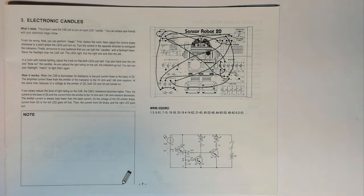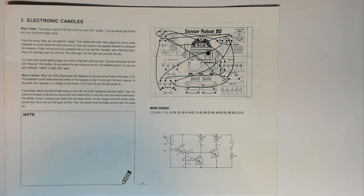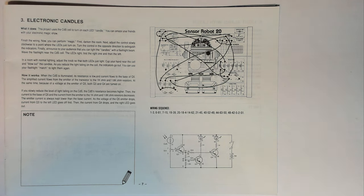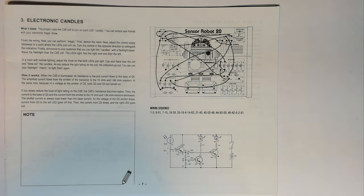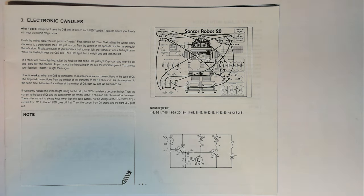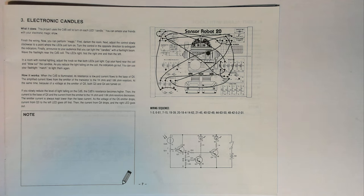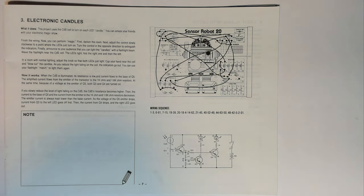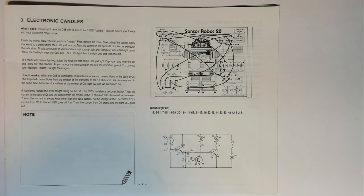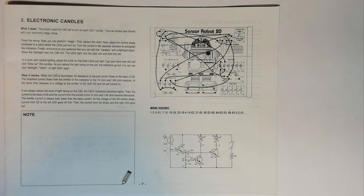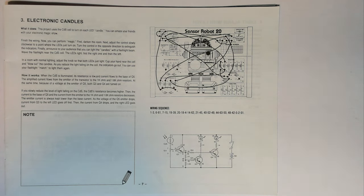First darken the room. Next adjust the control slowly clockwise to a point where the LEDs just turn on. Turn the control in the opposite direction to extinguish the indicators. Finally announce to your audience that you can light the candles with a flashlight beam. Wave the flashlight light near the CDS cell. The LEDs light. First the right one then the left. In a room with normal lighting adjust the knob so that both LEDs just light. Cup your hand near the cell and blow out the candles. As you reduce the light falling on the cell the indicators go out. You can use your flashlight match to light them again.